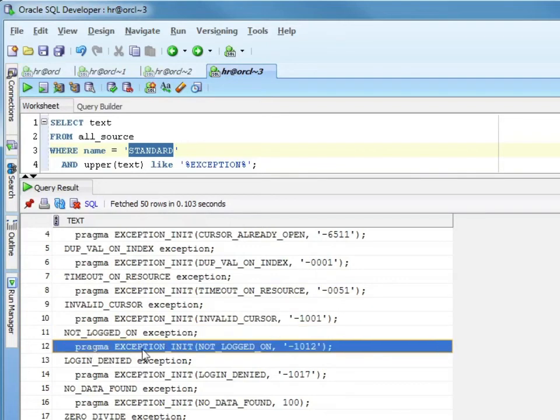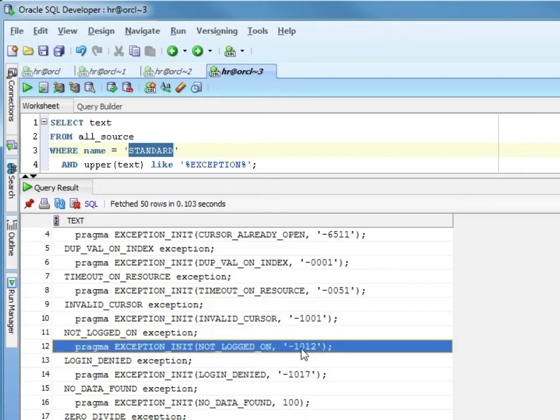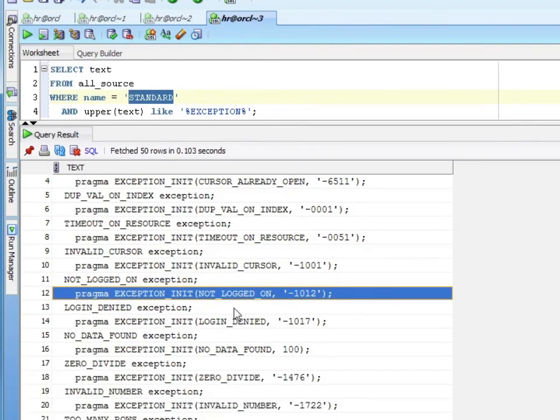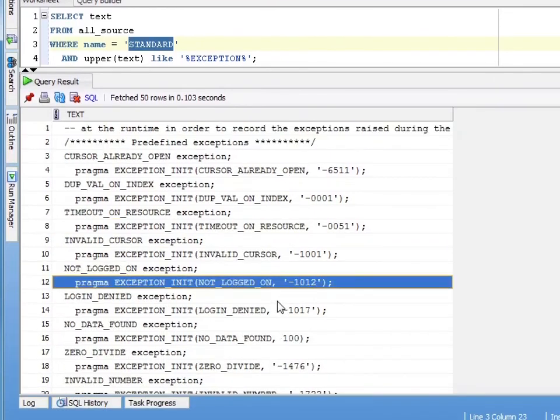A pragma EXCEPTION_INIT just assigns a name to a number. NOT_LOGGED_ON is an exception. They've declared NOT_LOGGED_ON as an exception and they say, anytime you see this number, minus 1012, treat it as NOT_LOGGED_ON. So you can refer to minus 1012 as NOT_LOGGED_ON, just like our value error.